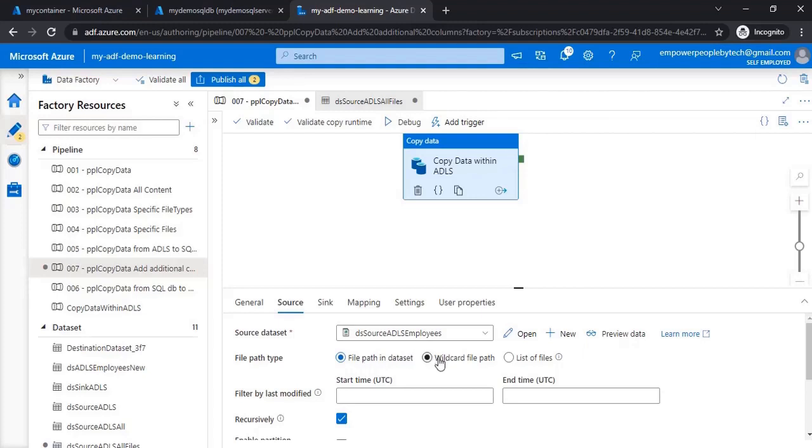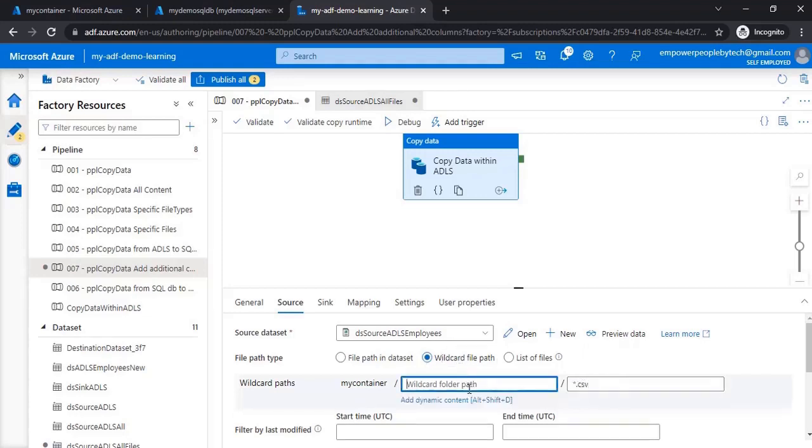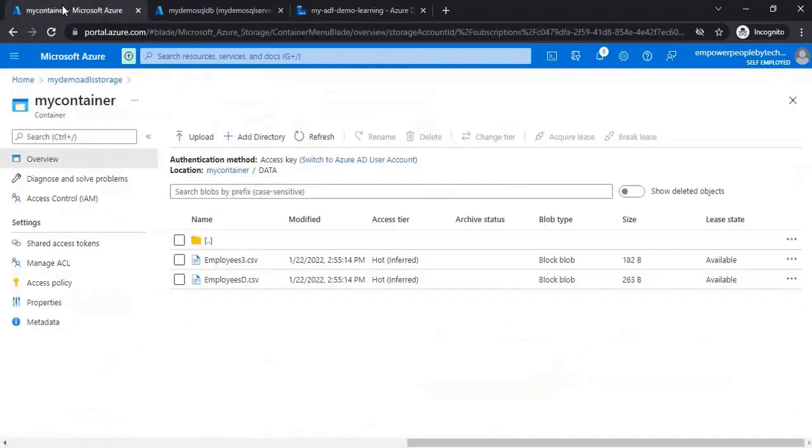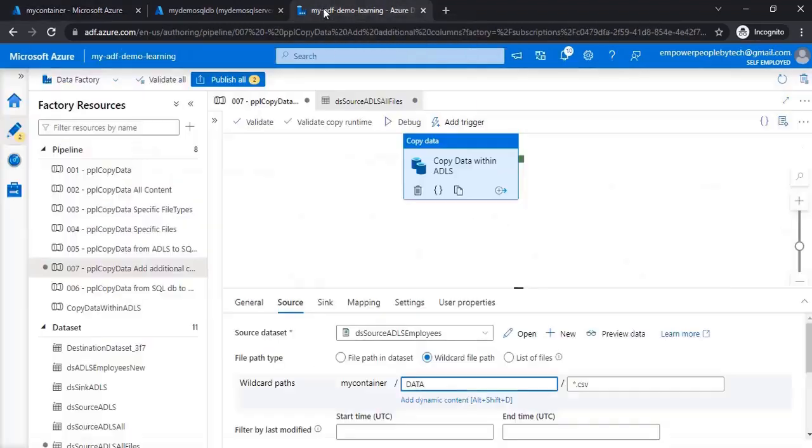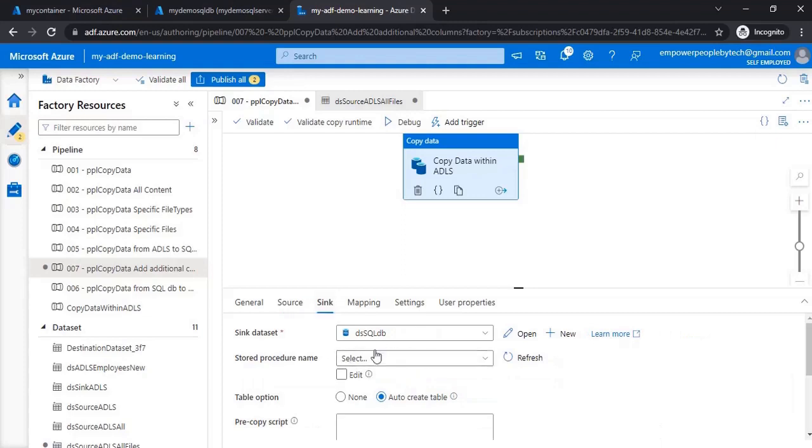Then come back over here. Here, what we'll say is wildcard file path. In case you want all the CSV files, what we can do is mention the path name, which is my container slash data. I'm mentioning the wildcard path and saying pick all the CSV files.